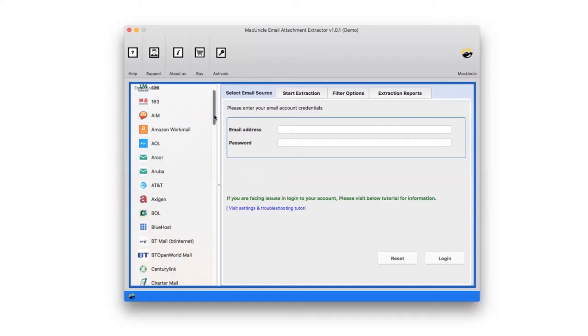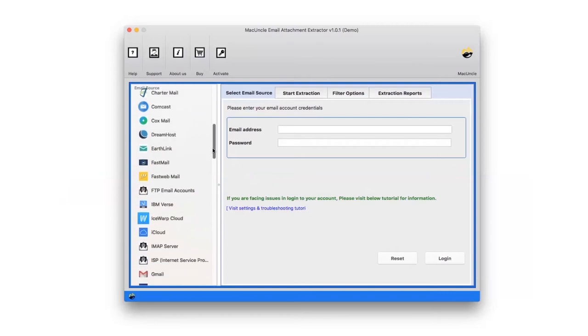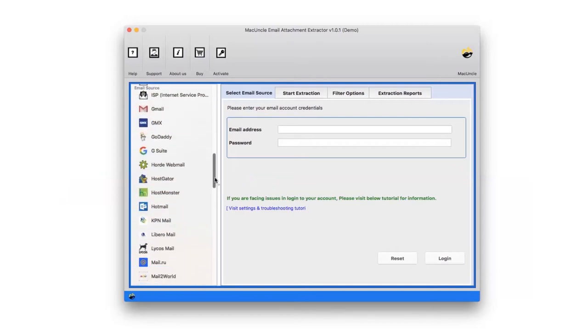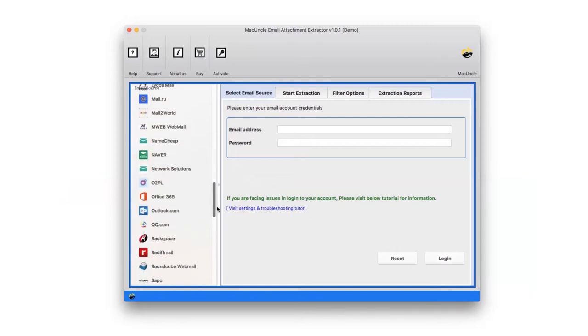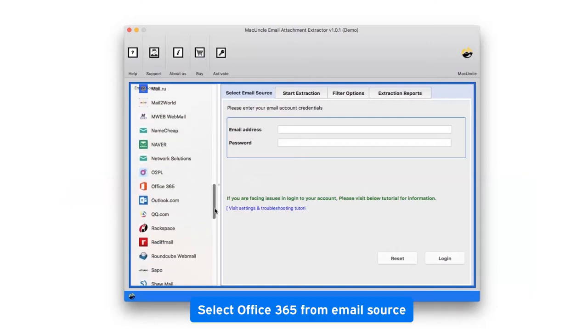Check the email service list and choose the required source. We are selecting the Office 365 option to make you understand the attachment extraction process.